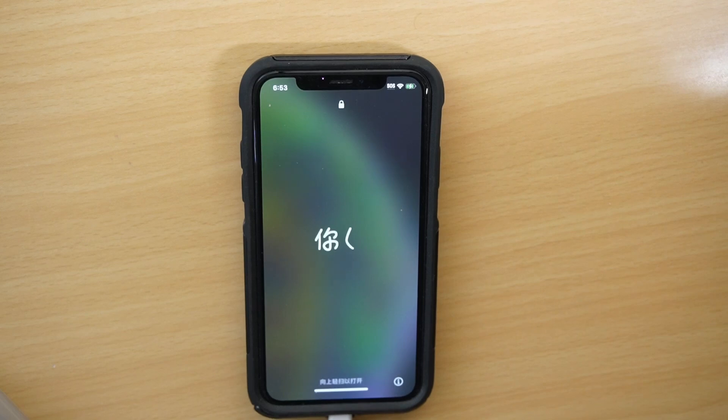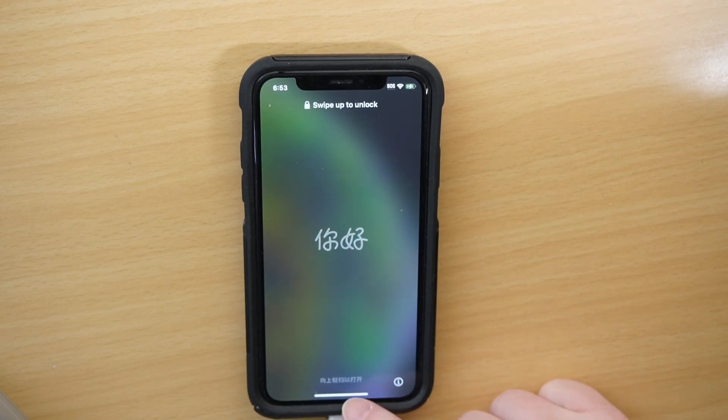So the phone restarts, you just unlock it and now you're running the latest operating system. So pretty simple.